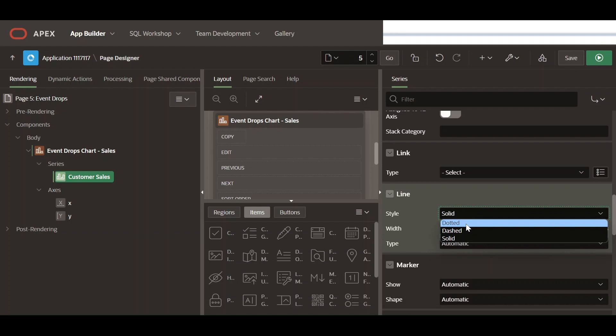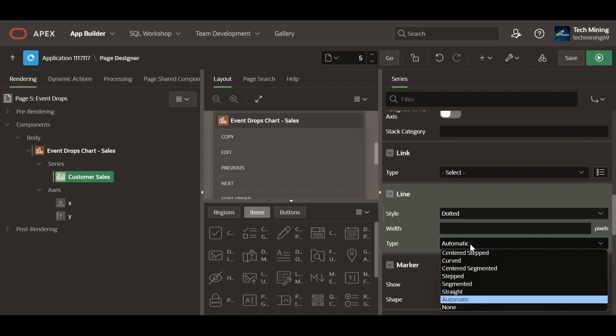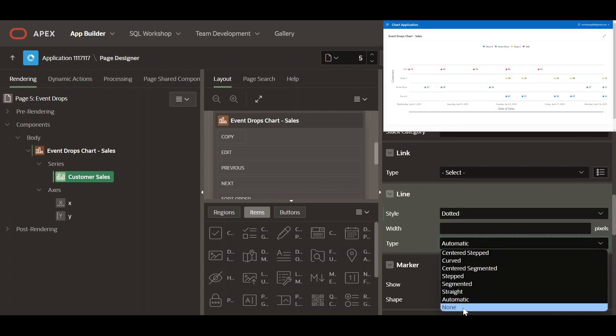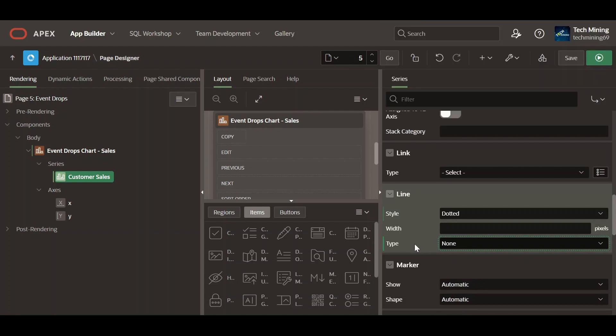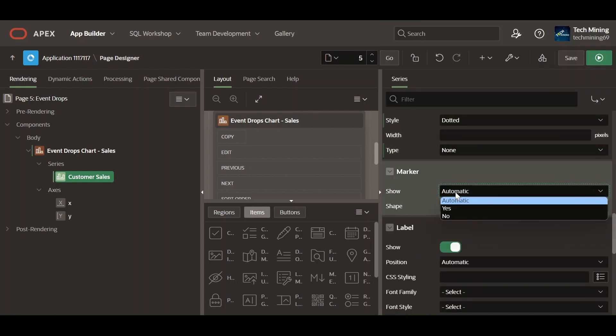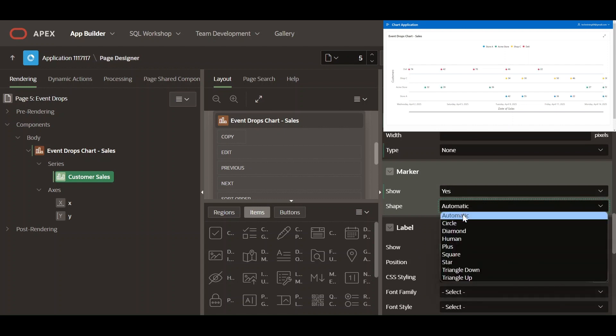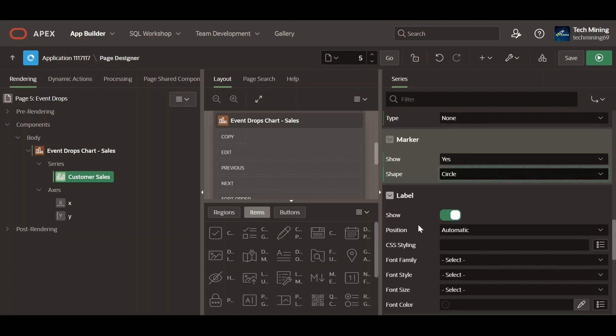Specify the style of the line to be rendered on the chart. Specify the none type for lines to be rendered on the chart. Specify whether a marker should be rendered on the data items of the chart. Select the shape of the marker to be rendered on the data items of the chart.